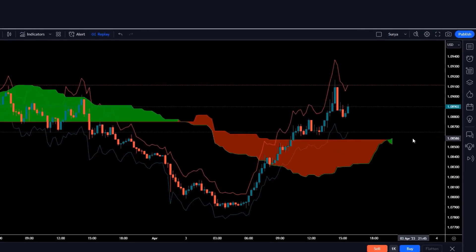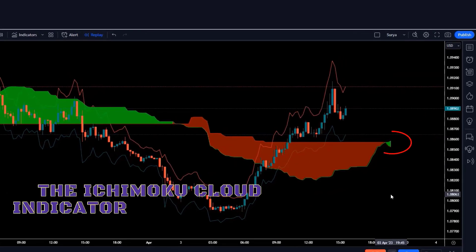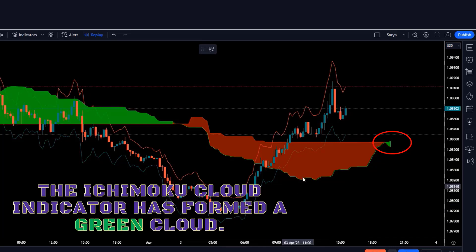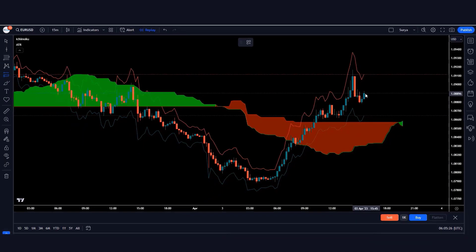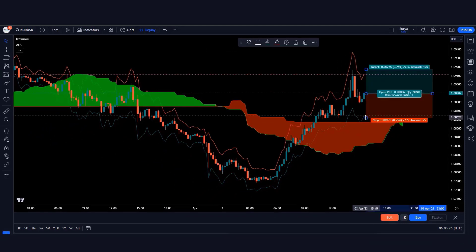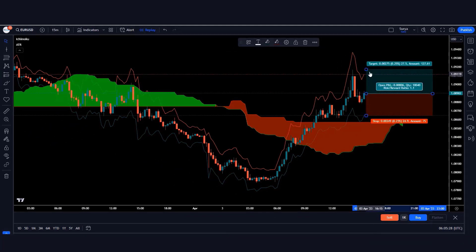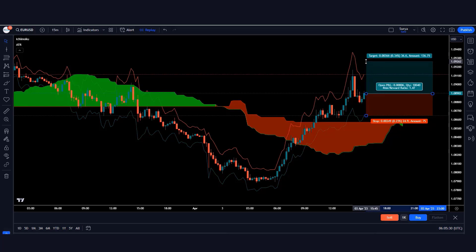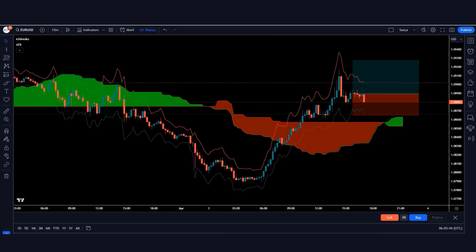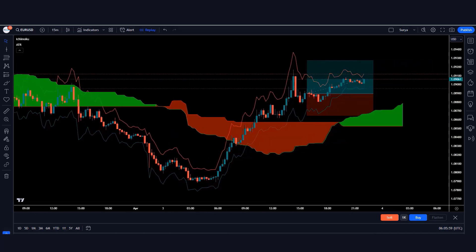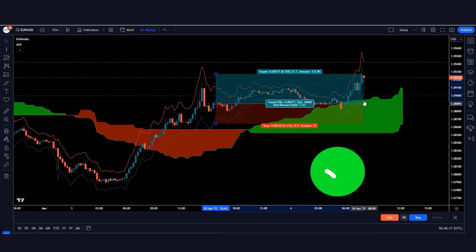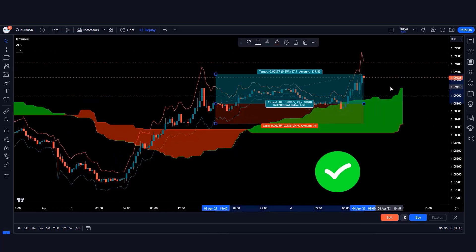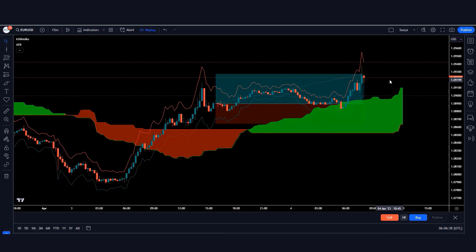Now let's look at a buy trade. Here the Ichimoku Cloud indicator has formed a green cloud and the market has made a bullish candle, so we'll take a buy order from here. The stop loss of the trade will be kept at the red line of the ATR indicator. The risk-to-reward ratio will be 1:1.5. Our trade is running in profit and the market is completely on target.